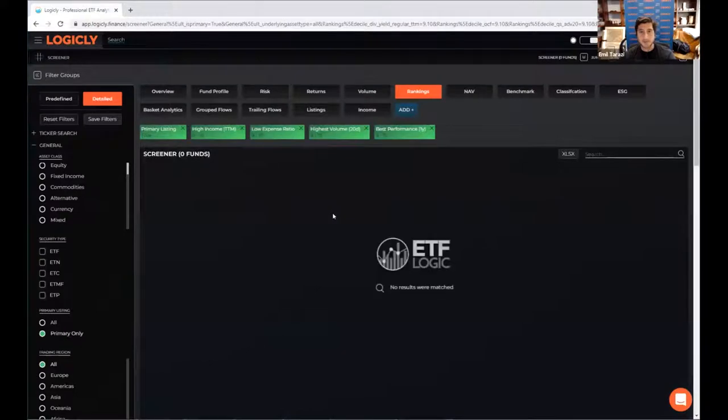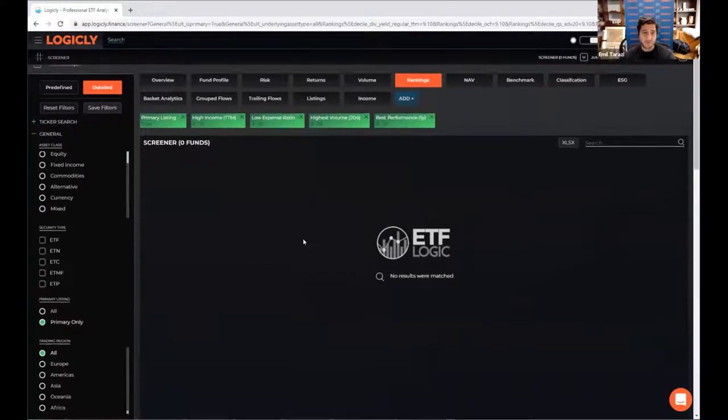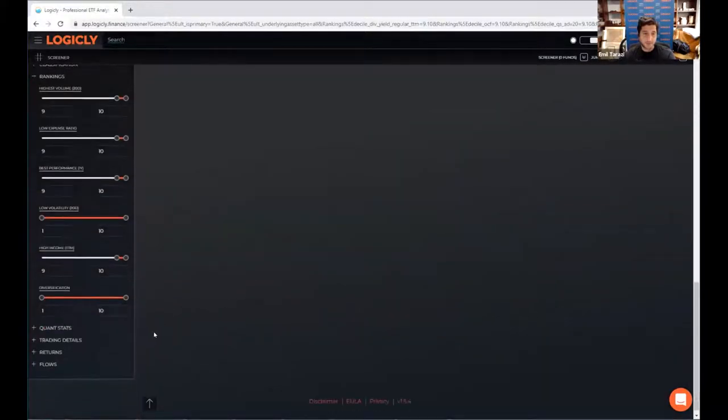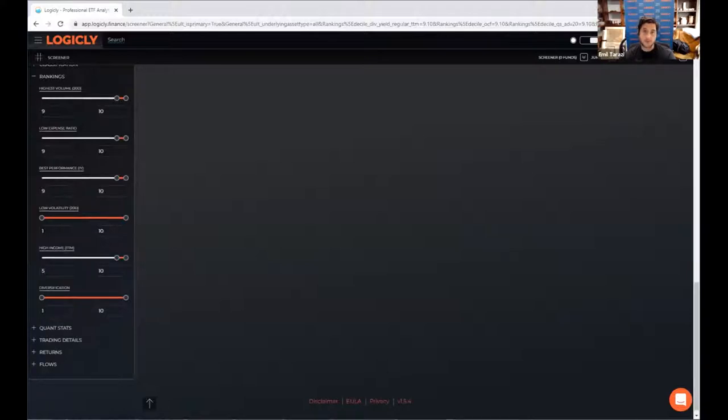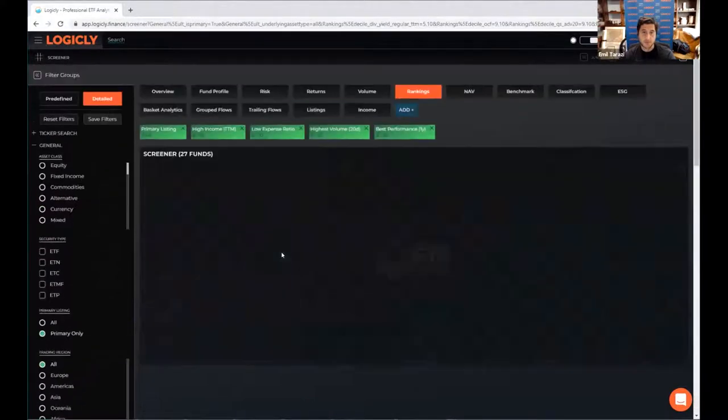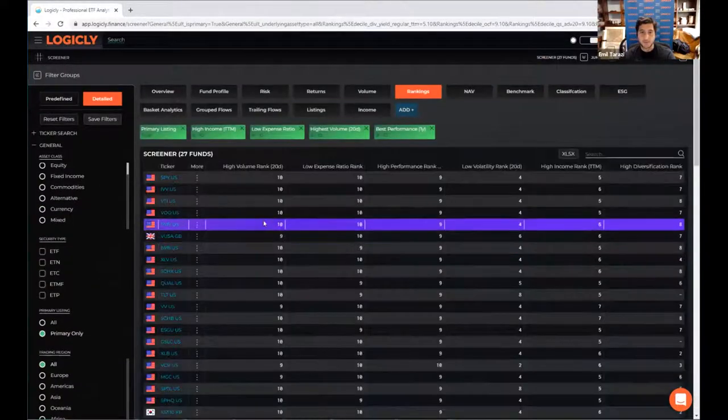And it turns out there's no funds in that category. So you can't have the best of all worlds. We might need to relax, for example, that income thing. So let's just say we care about the top 50, the top half of exposures. And we get down to about 27 funds now.